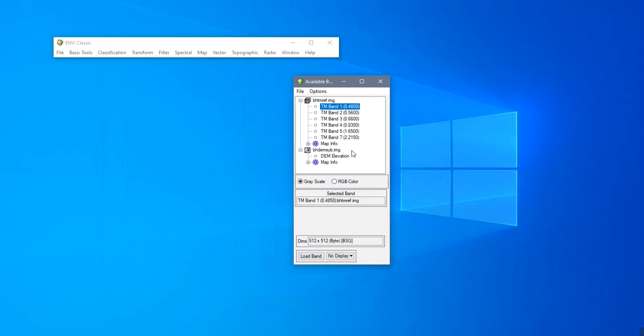View the RGB Ternary Components by clicking on RGB Color.